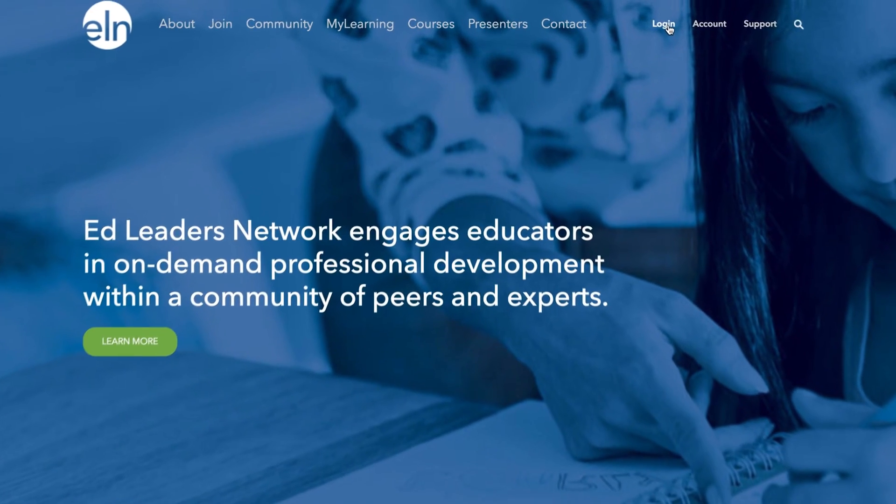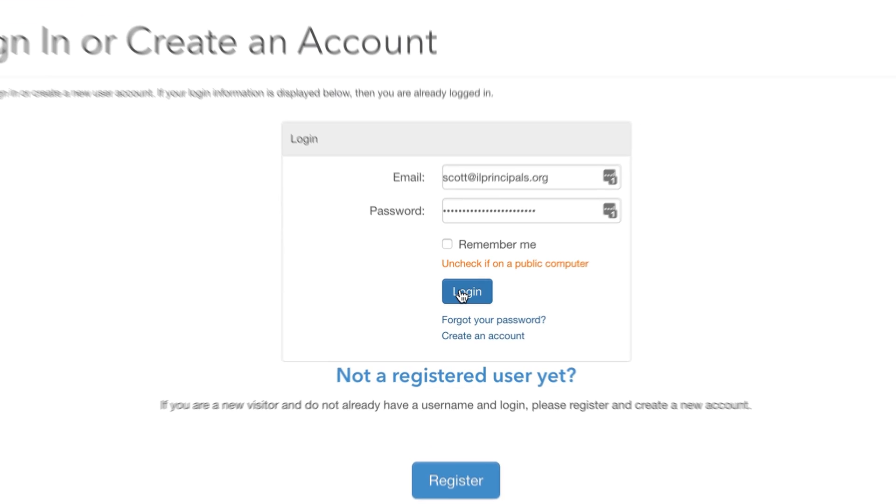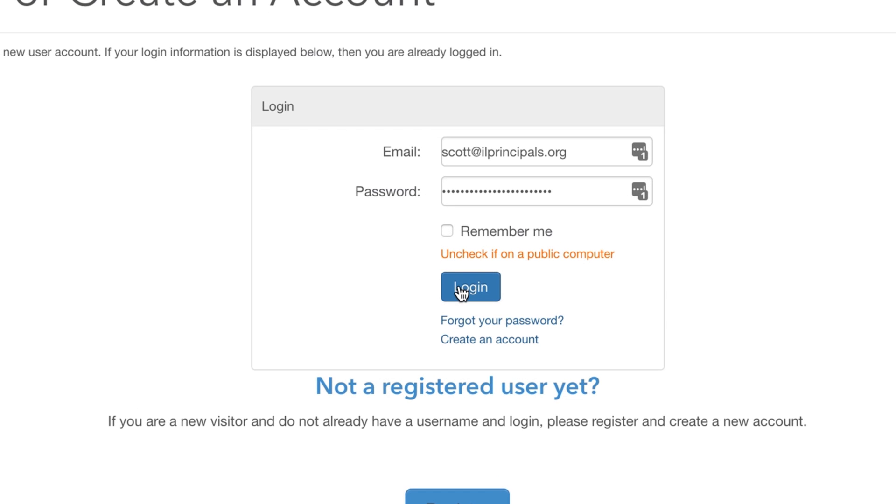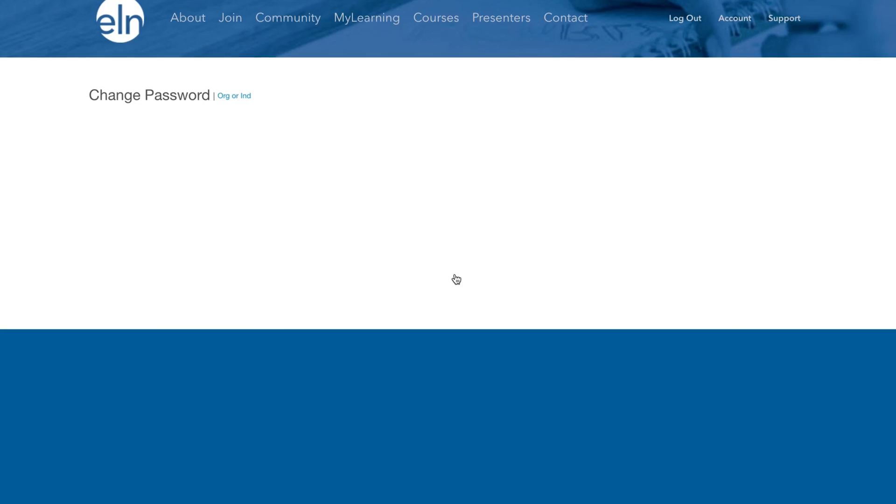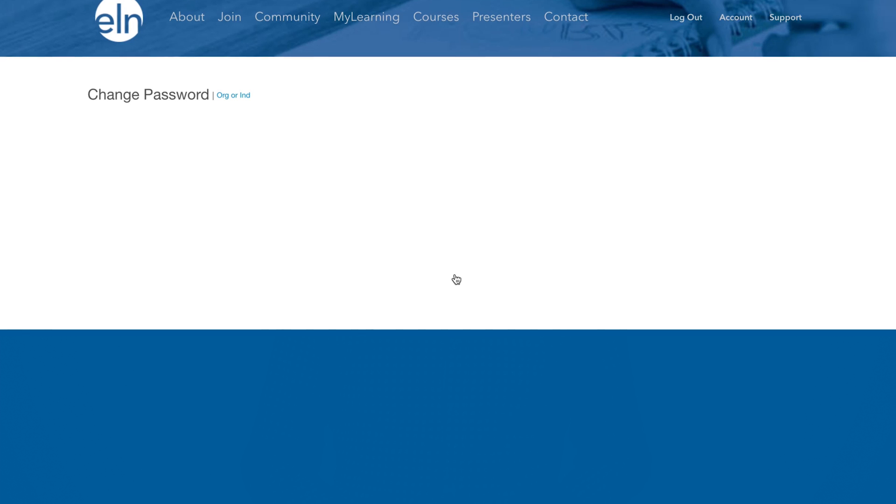To get started, click the login link at the top right of the home page. Your username will be your email address and your password should have been sent to you via email.